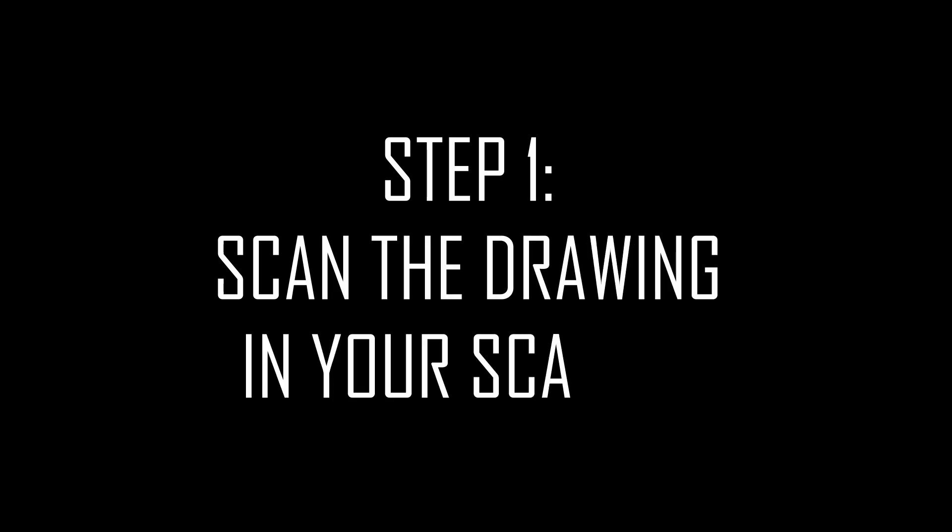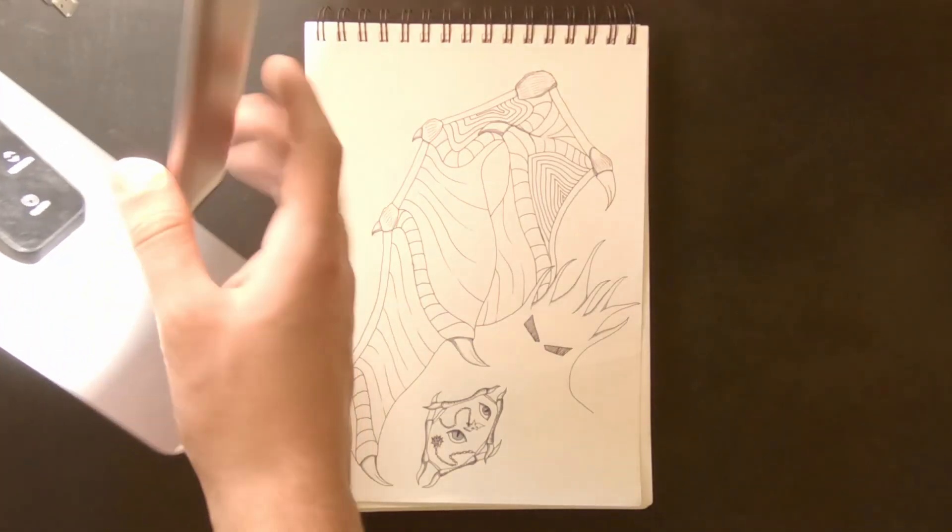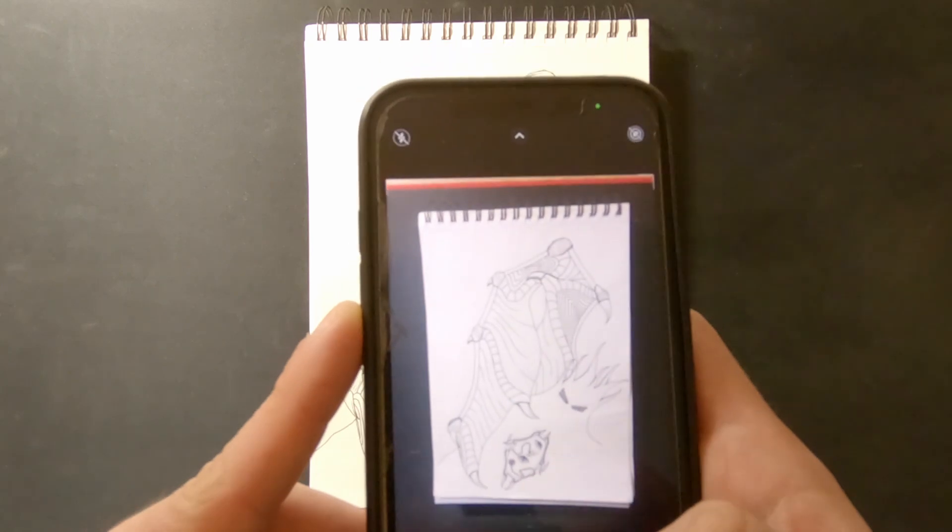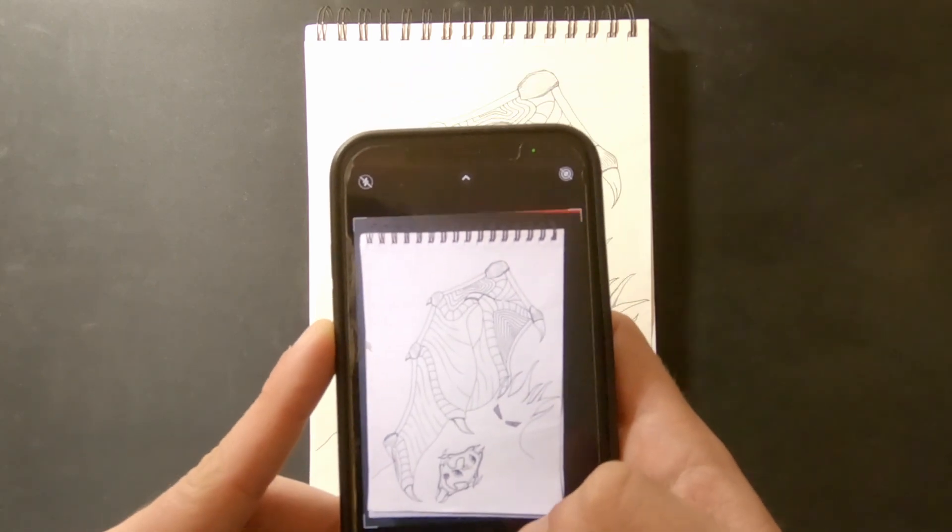Scan the drawing in your scanner. If you don't have a scanner you can take a photo of the drawing with really good lighting without any shadows.